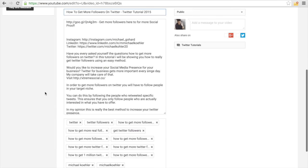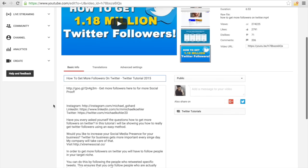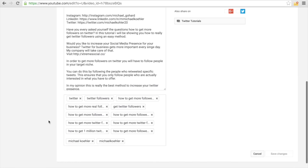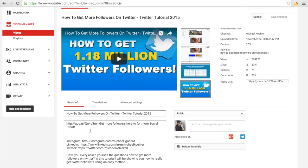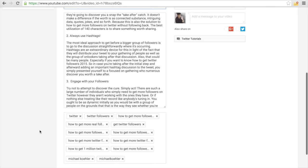I can also show you how to get the right tags for your video. Many people do this wrong — they don't actually do research for the tags. They just sit there when uploading and think, 'What kind of tags can I use?' and pick random words like Twitter, Twitter followers, followers, social media. But you have to use phrases as tags that people are actually searching for.